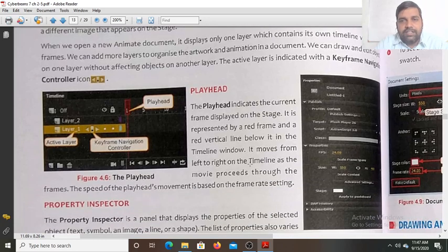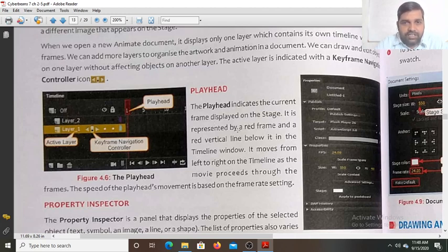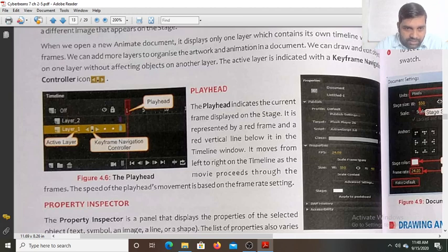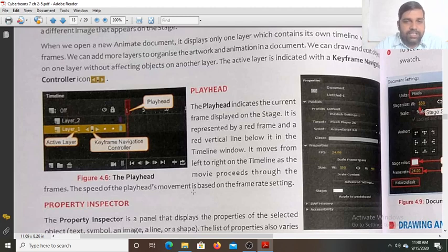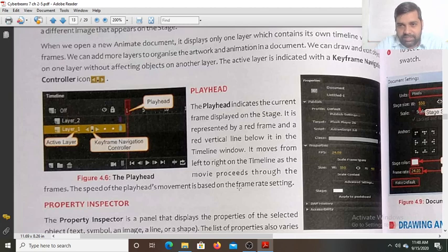The playhead indicates the current frame displayed on the stage. It is represented by a red frame and a red vertical line below it in the timeline window. It moves from left to right on the timeline as the movie proceeds through the frames. The speed of the playhead movement is based on the frame rate setting — for example, a frame rate of 24 frames per second can be changed to increase or decrease the speed.